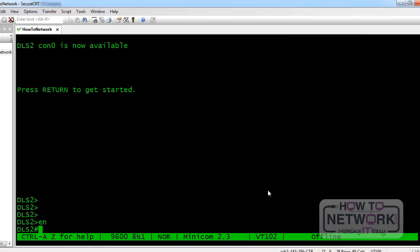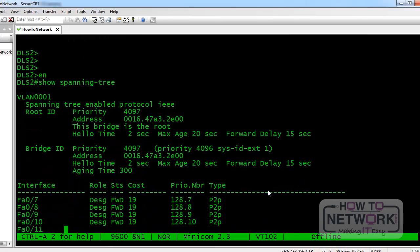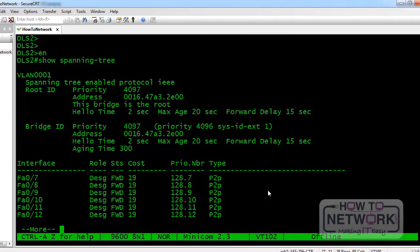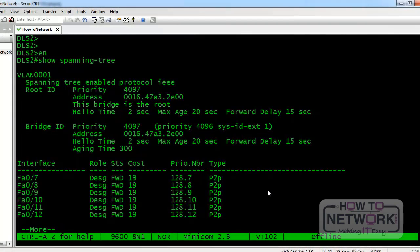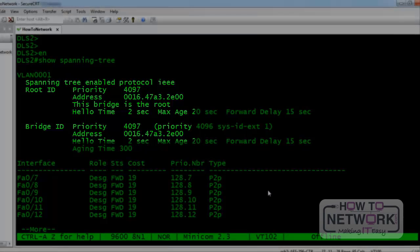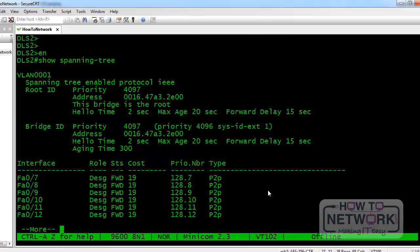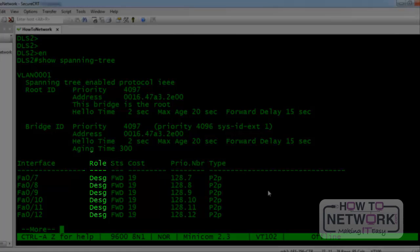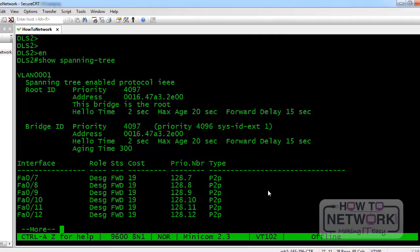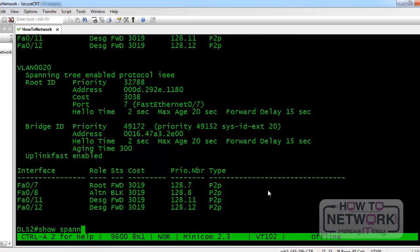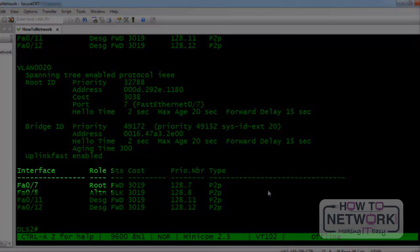Let's take a look at some basics with regards to spanning tree on a switch. We'll do a basic show spanning tree. You can tell this switch is the root — most obviously because it says 'this bridge is the root.' You can also tell because the root ID MAC address and the bridge ID MAC address are both the same, and none of the interfaces for VLAN 1 are set up as a root port — all roles are designated ports, which you normally find on the root bridge. On VLAN 20, you can tell it's not the root because on fastethernet 07 it is shown as a root port.